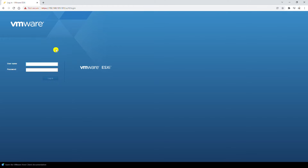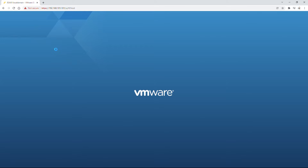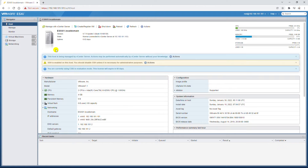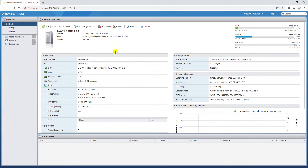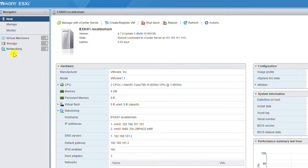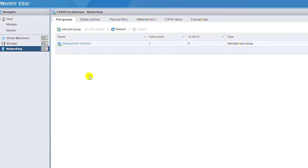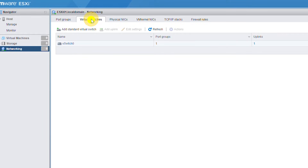I will log in with the root account. From the left side menu I will select Networking. Here, by default, you will have the Management Network port group. Also in the Virtual Switches tab you will have vSwitch0.